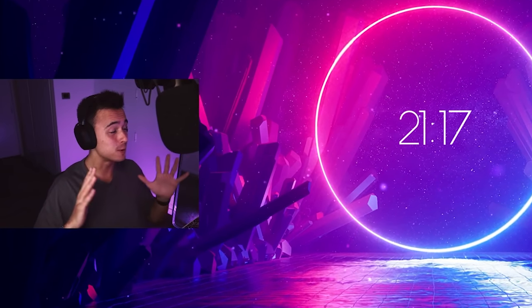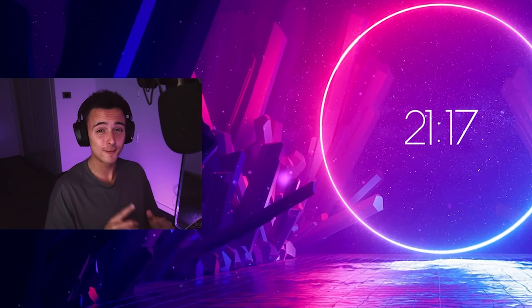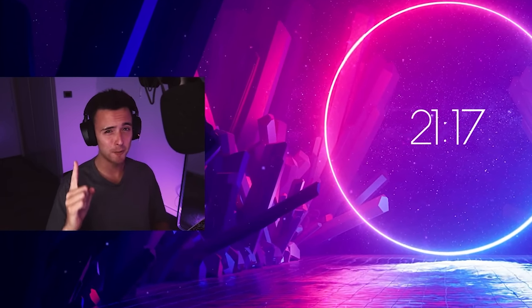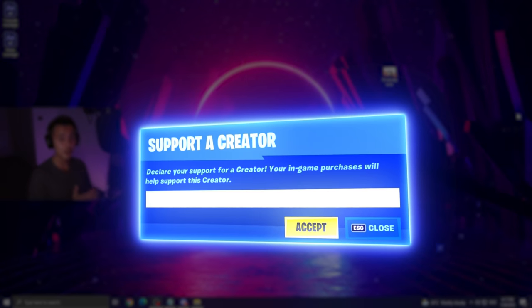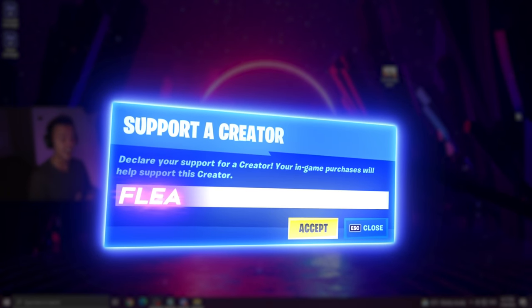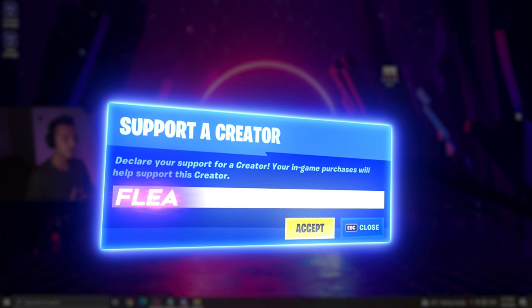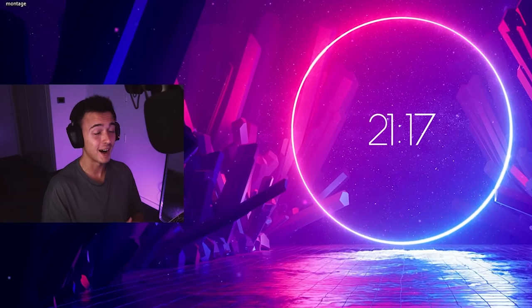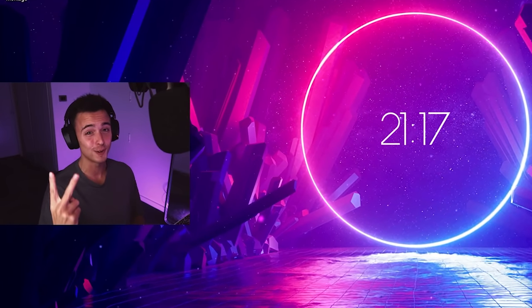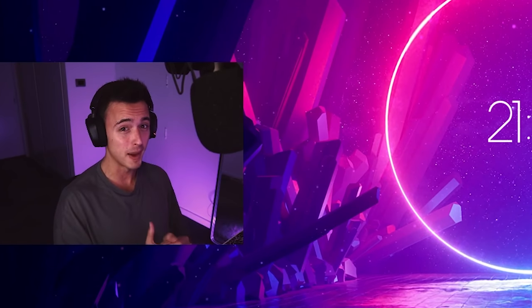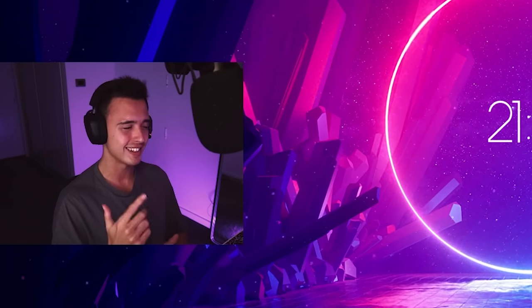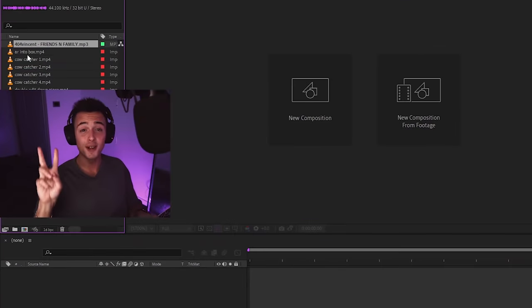I don't know about you guys, but I'm super excited for the 1-hour montage, and I'm actually going to be using code flea in the item shop to double my hours, so I'm going to give myself two hours because I really want to make a banger for you guys, so let's do it.